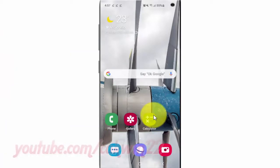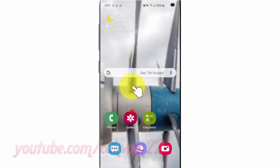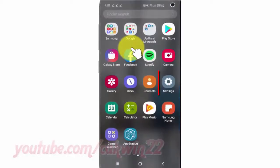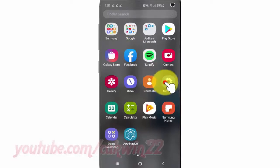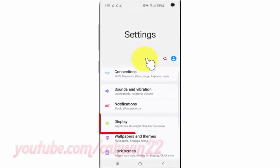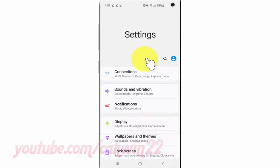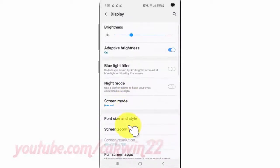To enable or disable edge lighting interaction in Samsung Galaxy S10, open Settings. From the home screen, swipe up or down from the center of the display to access the apps screen. Tap Settings, tap Display, and scroll down.